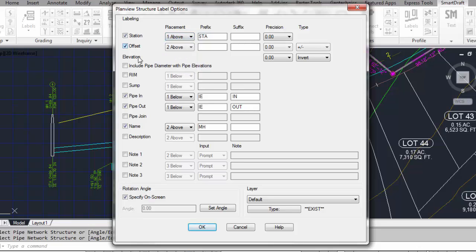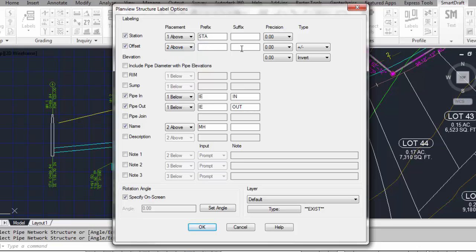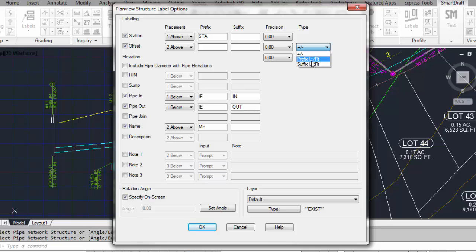You can include an offset value, specifying the placement of that value relative to the leader line, a prefix and suffix, the offset precision, and then when it comes to reading the offset value, do you want it to just say plus and minus, minus being left of the alignment, or do you want to prefix it with the Civil 3D abbreviation for left or right, depending on the side of the alignment the offset is, or do you want it to add a suffix of the direction relative to the alignment?